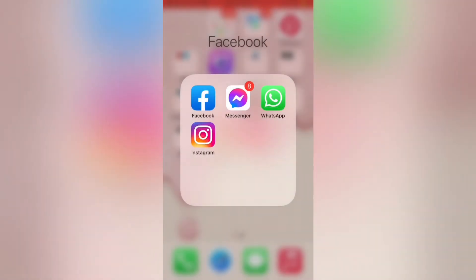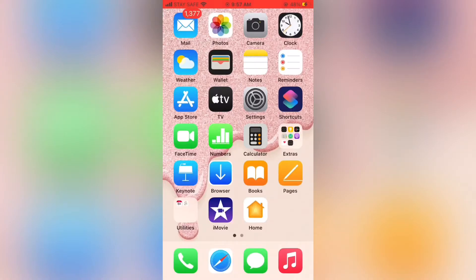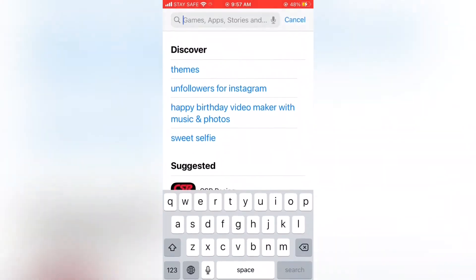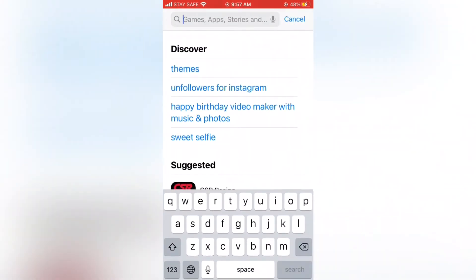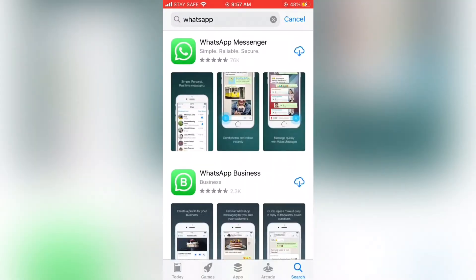Now we should download WhatsApp. Go to App Store on your iPhone, then type WhatsApp and search, next download.